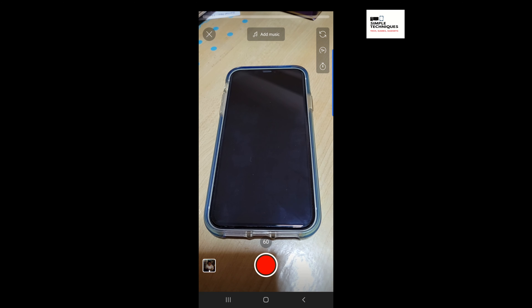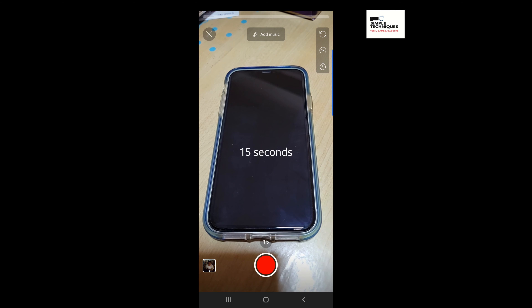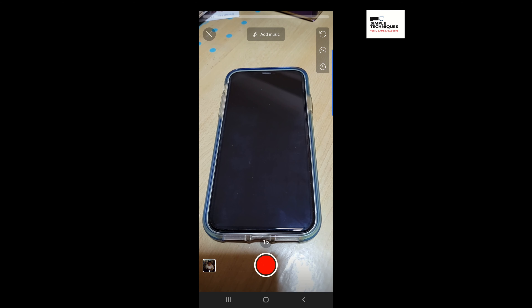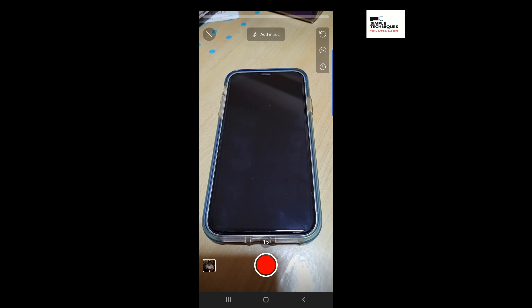Change it to 60 seconds. Tap again if you want to come back to 15 seconds. So you have two choices: the default will be 15 seconds and 60 seconds.